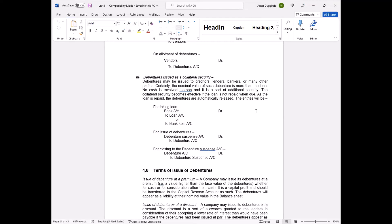When you repay the loan, the bank releases your debentures just like returning a fixed deposit. At that point, debenture suspense account is credited and debenture account is debited, closing out the collateral arrangement. Very simple.